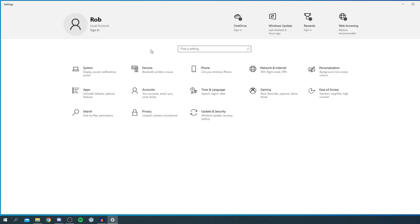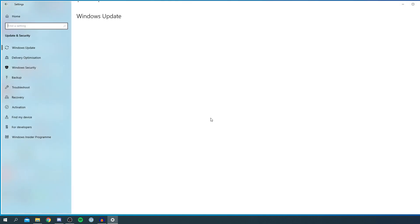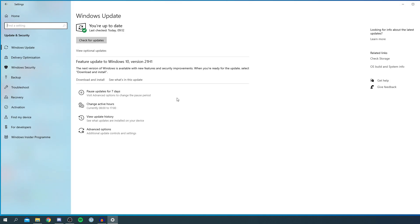Once you're in Settings, locate 'Update & Security.' If you can't find it here, simply search for it and you'll be able to find it. I'm going to click on Update & Security. It's going to take a minute to load, and here we are.